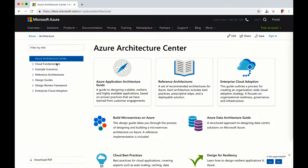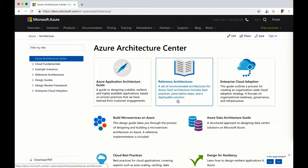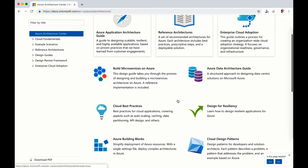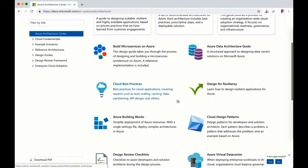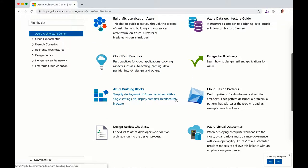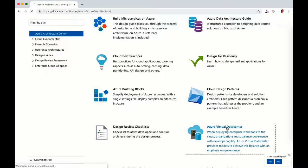So if you scroll down, you got different reference architecture for microservices, for data, for how to build for residency. And at the bottom, this is where you find the virtual data center.